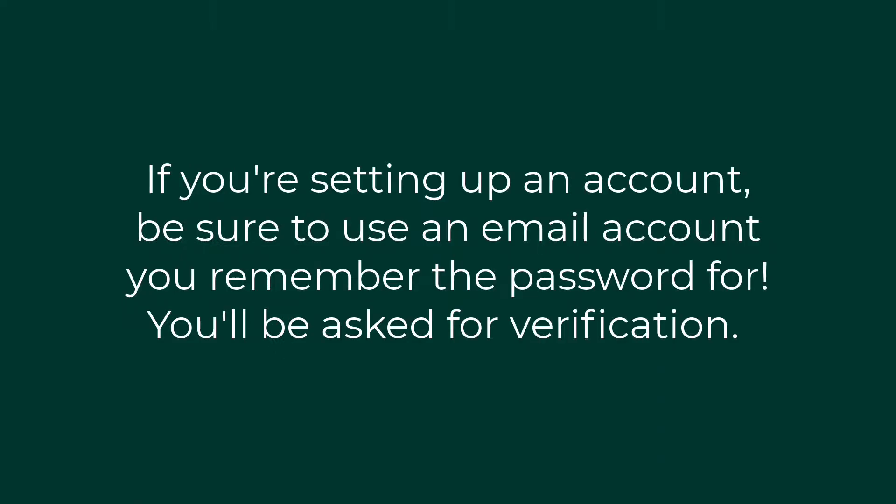If you're setting up an account, be sure to use an email account you remember the password for. You'll be asked for verification.